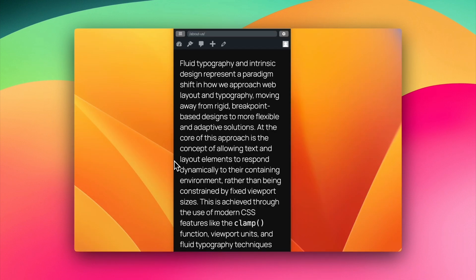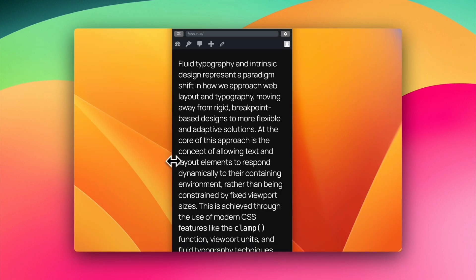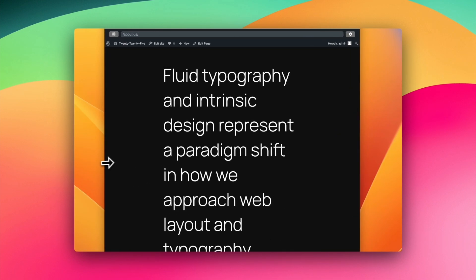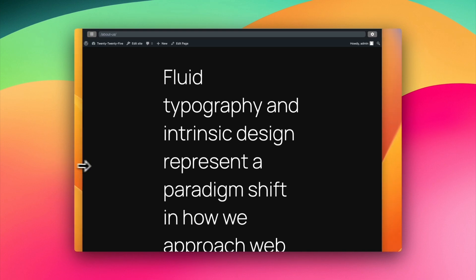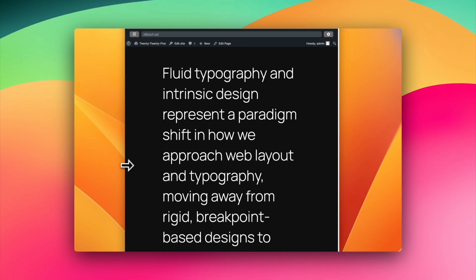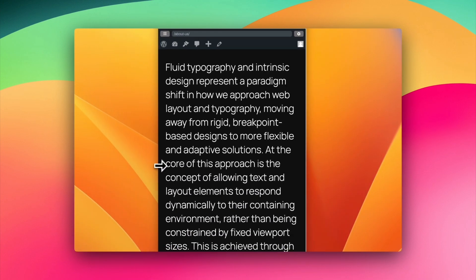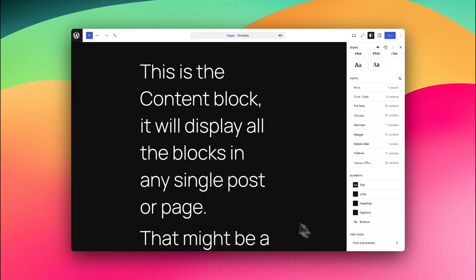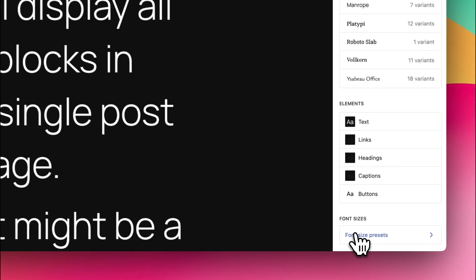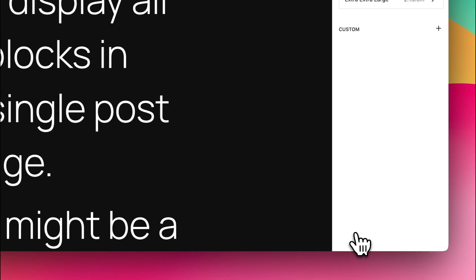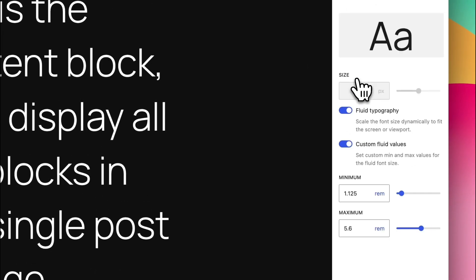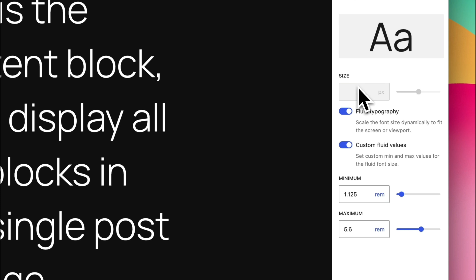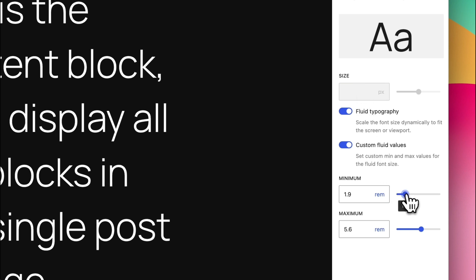WordPress has had the ability for fluid fonts for quite some time. You can see an example on the screen — as the screen gets bigger, the font gets bigger; as the screen gets smaller, the font adapts naturally. But now for the first time in WordPress 6.7, we have the ability to do this all ourselves without having to dig into any code at all, just via a nice simple UI.